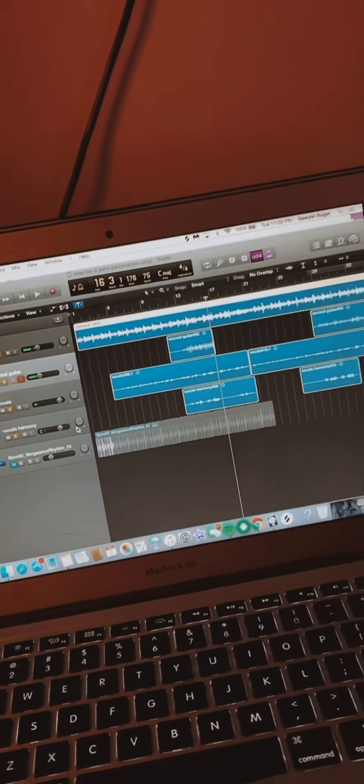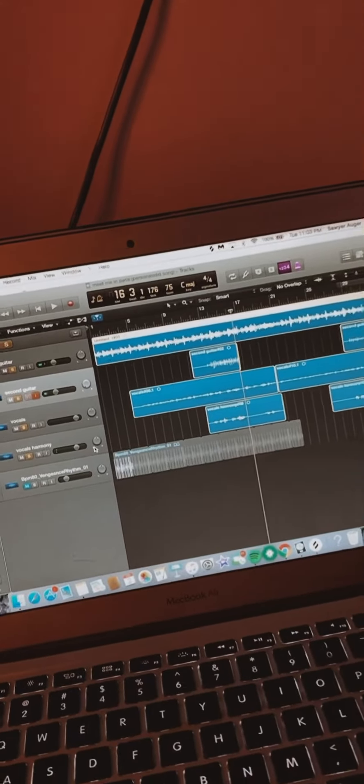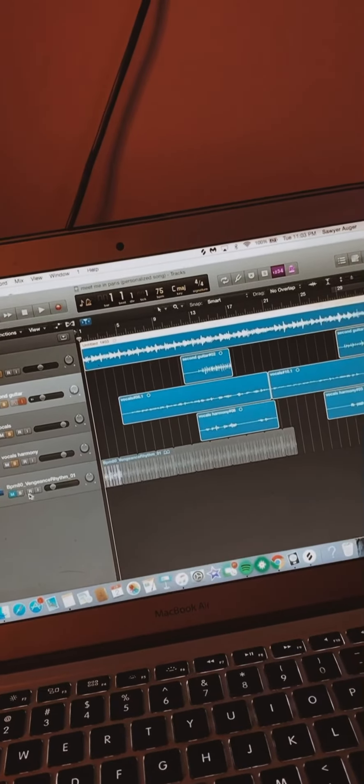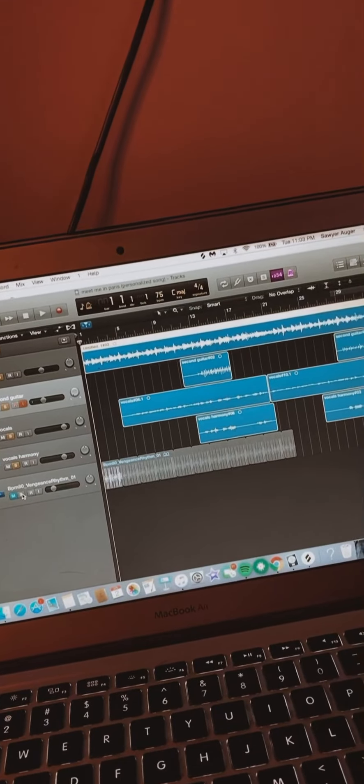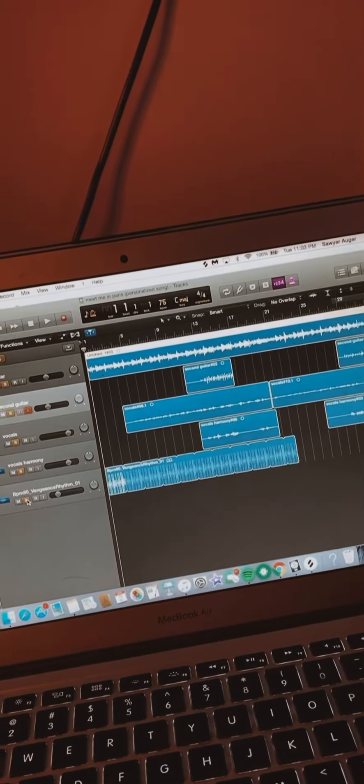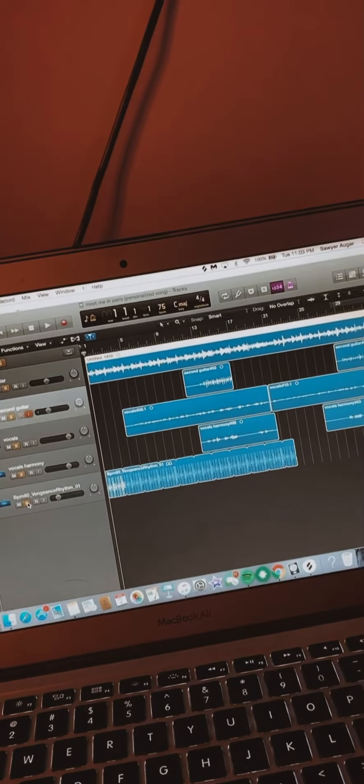And yeah, that's the song. Also, this is the beat I had. This is not on the original song, but this is the beat I had to keep beat.